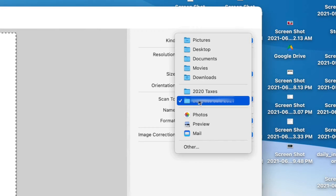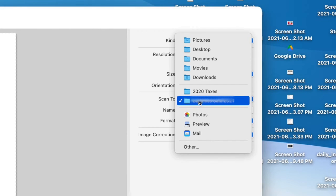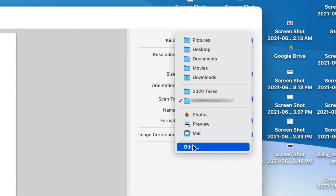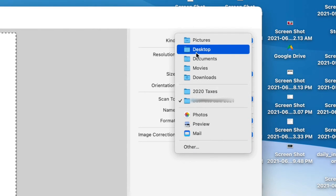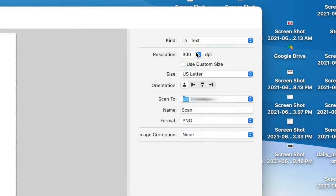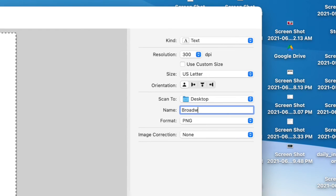Next, we want to choose the folder that we're scanning to. So I'm just going to scan to desktop, and then we get to put a name on this.